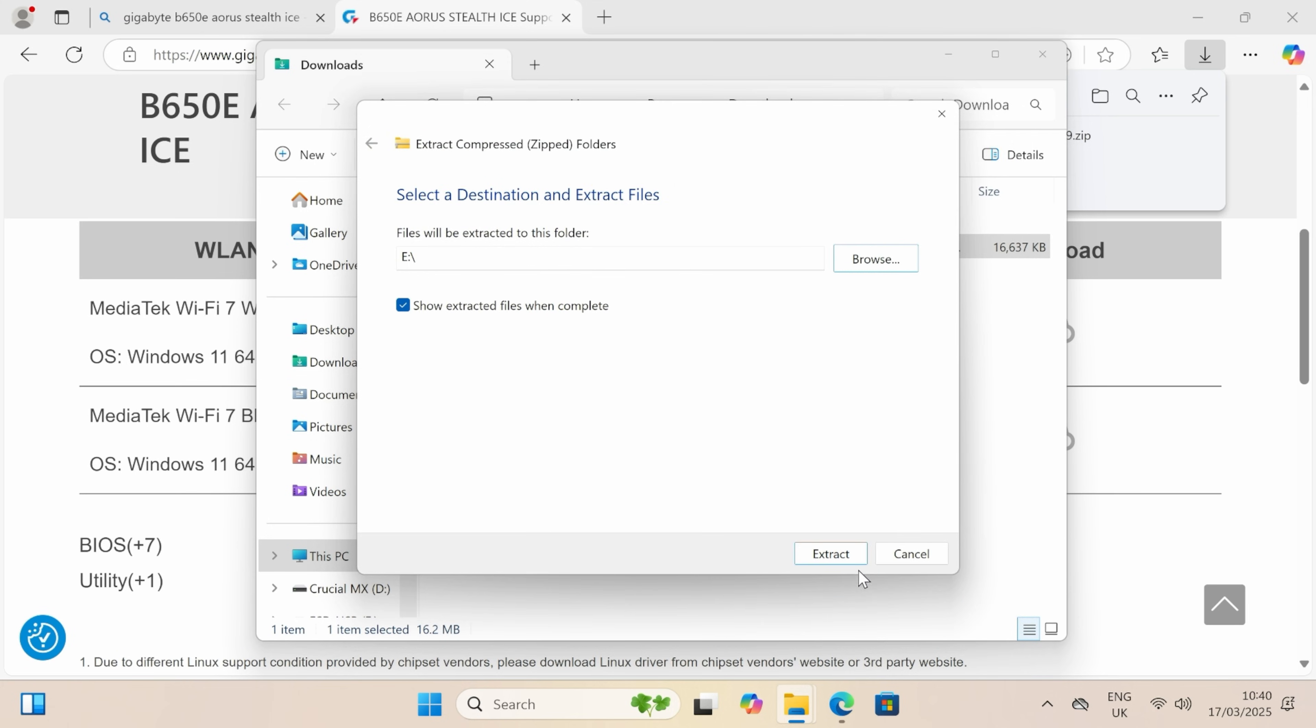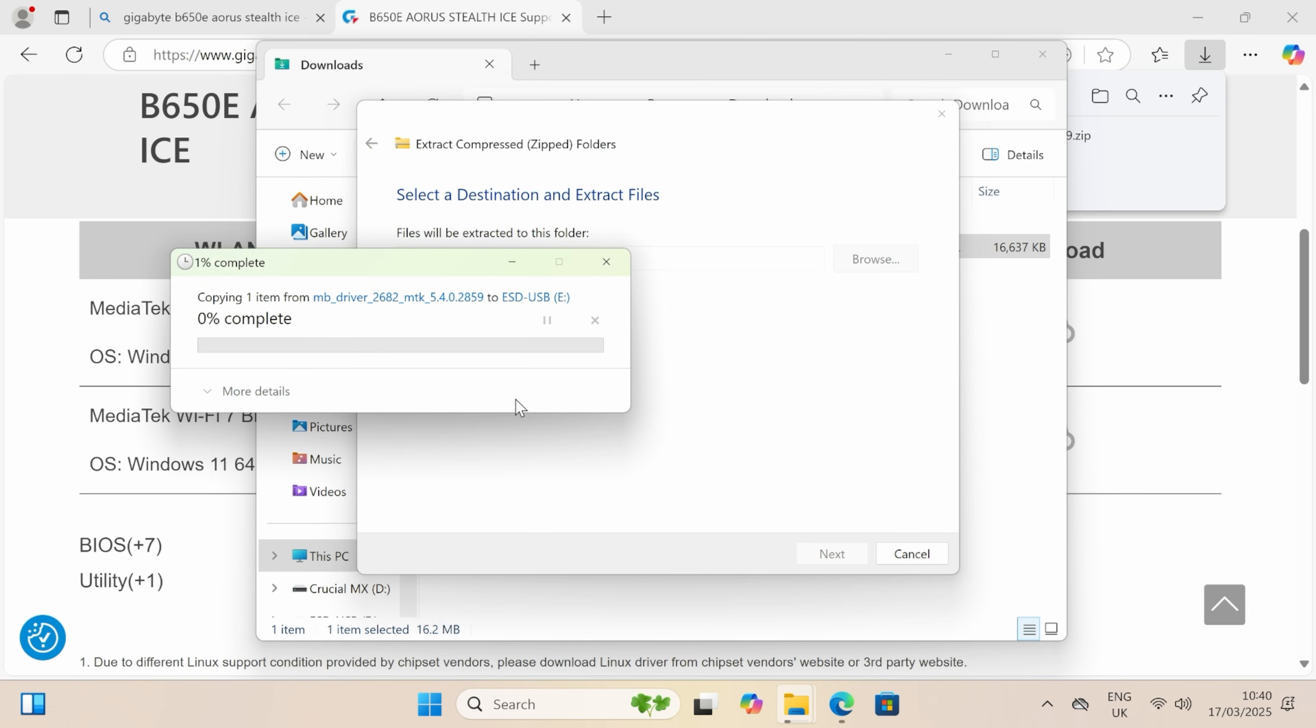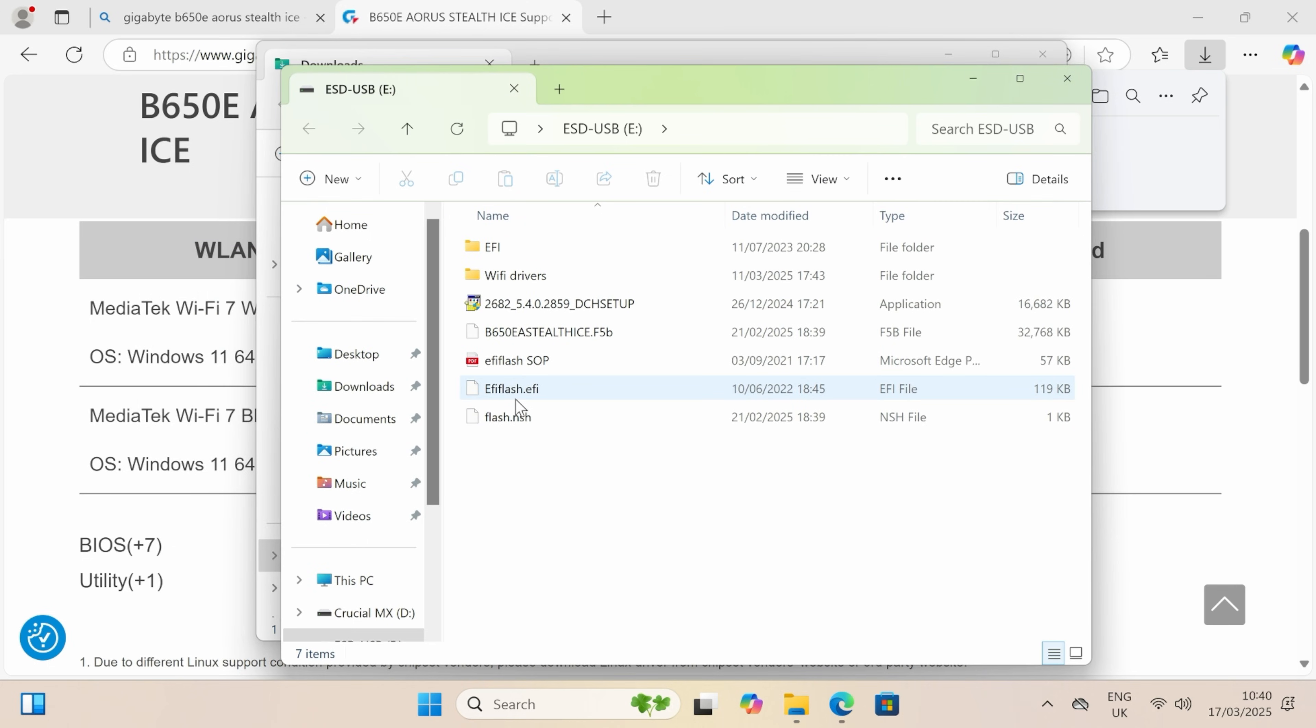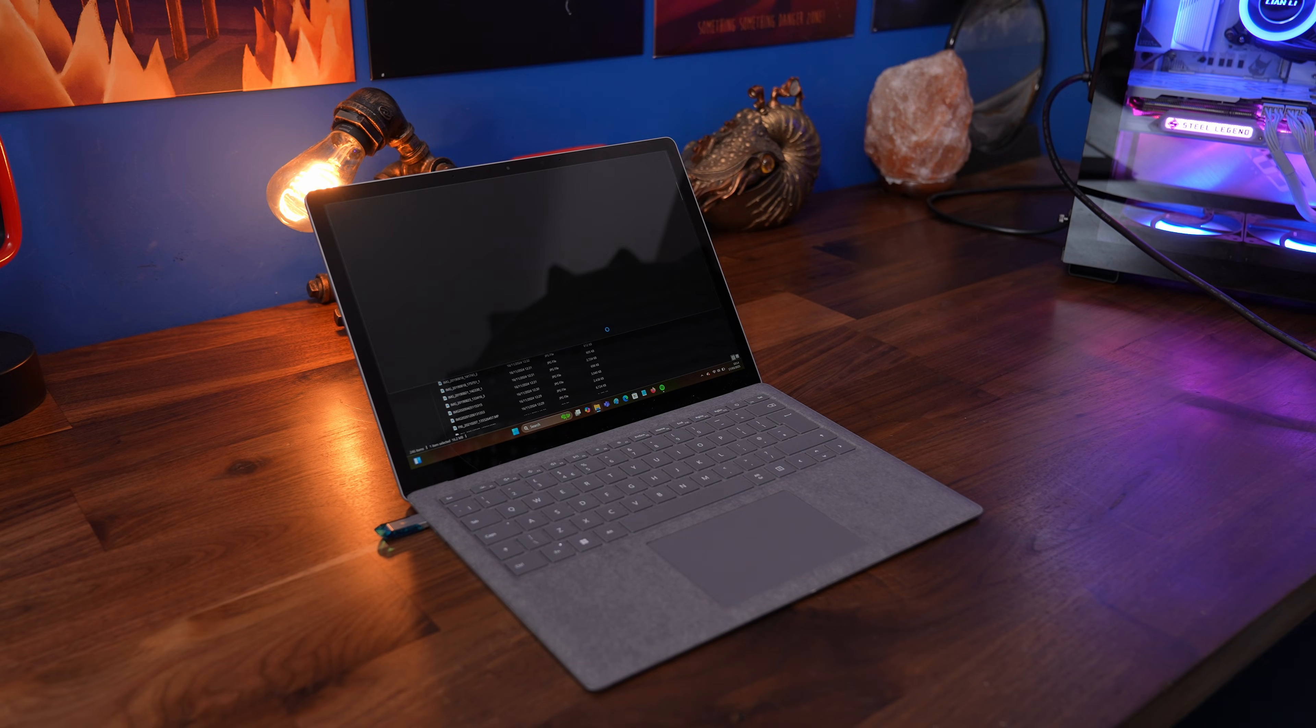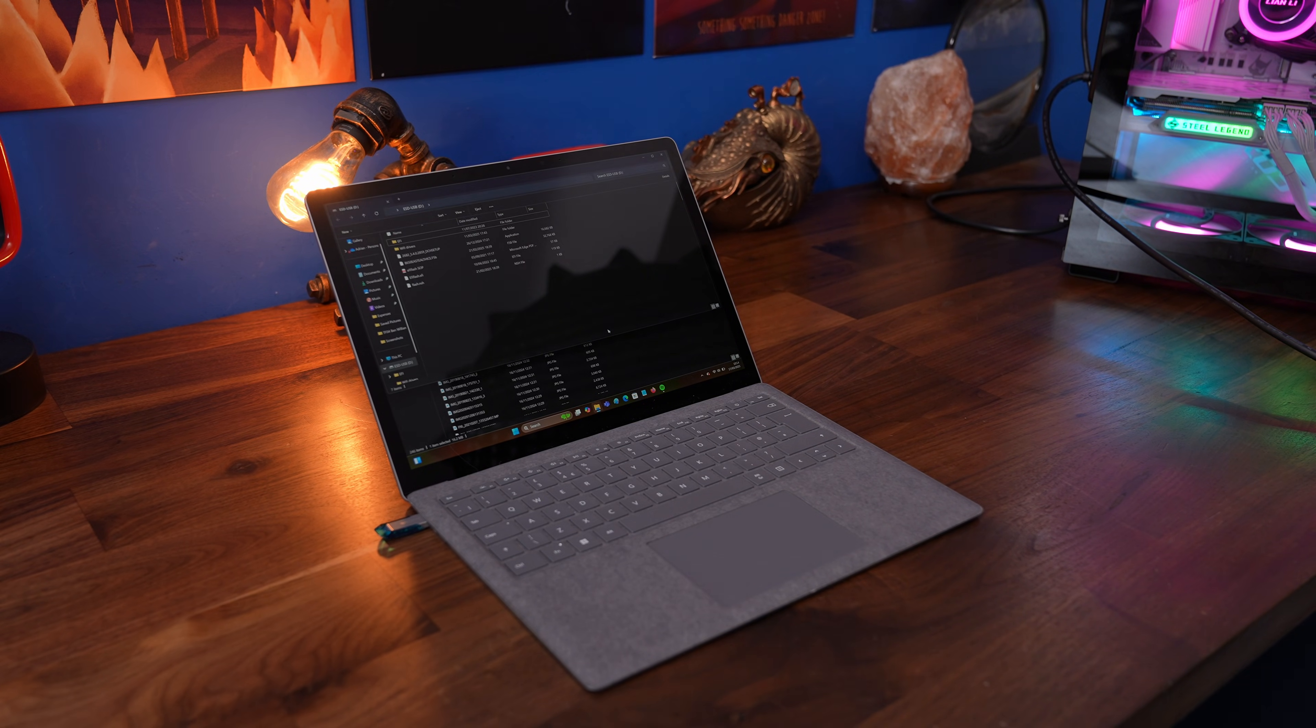And then obviously we're going to then remove that drive from the laptop or other device that you've installed them on. Watch out, this is what we want, the DCH setup file. Obviously it'll be named slightly differently depending on your motherboard, but we're looking for the exe file for the installation there.